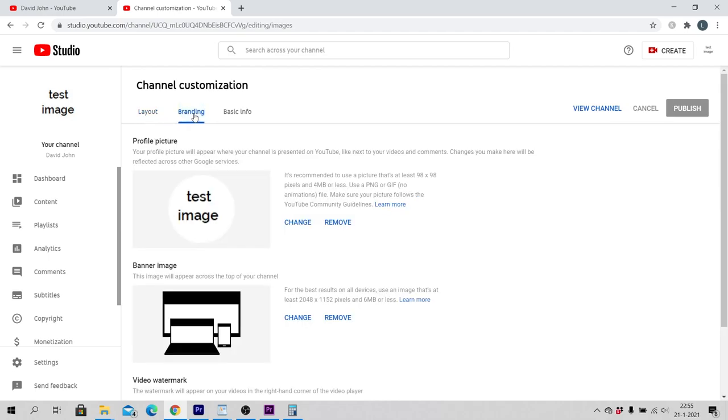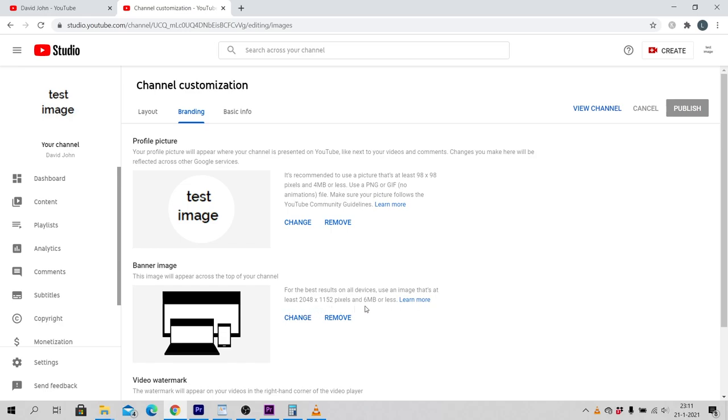There you can read Banner Image. This image will appear across the top of your channel. Keep in mind that the maximum file size of your image that you want to use as channel art is 6 MB. Click on Upload or Change.